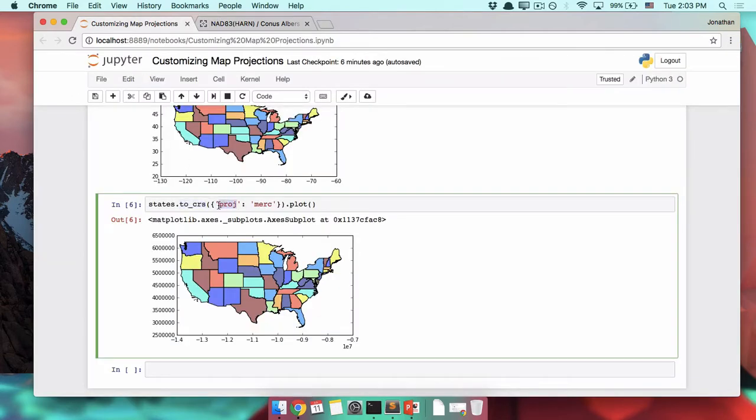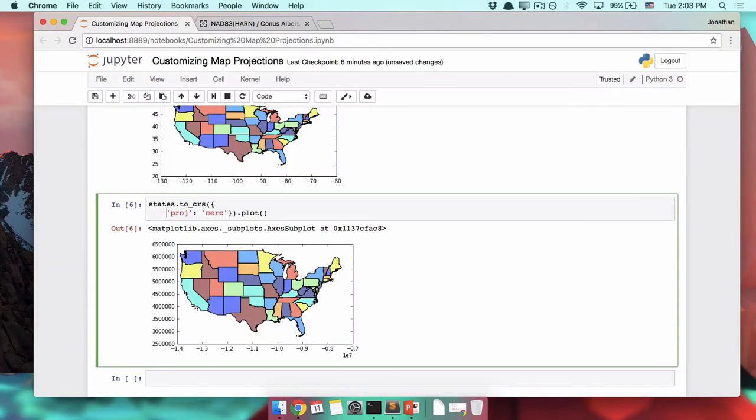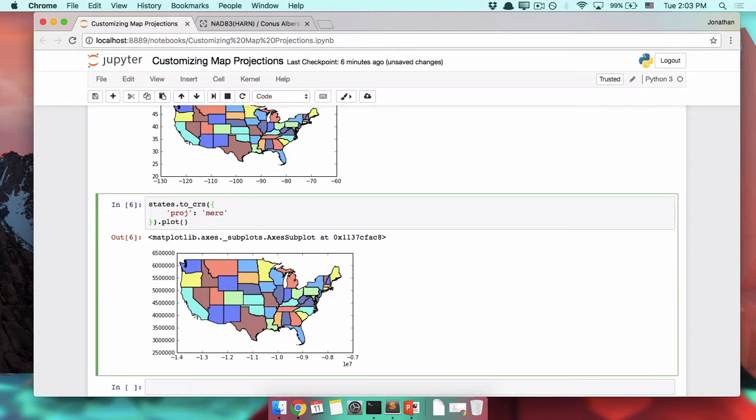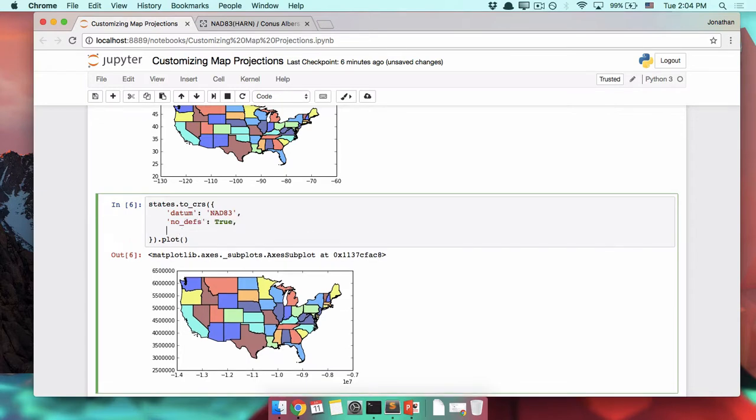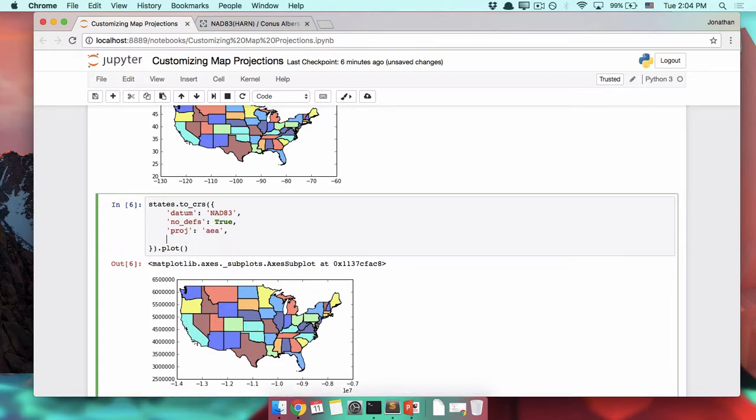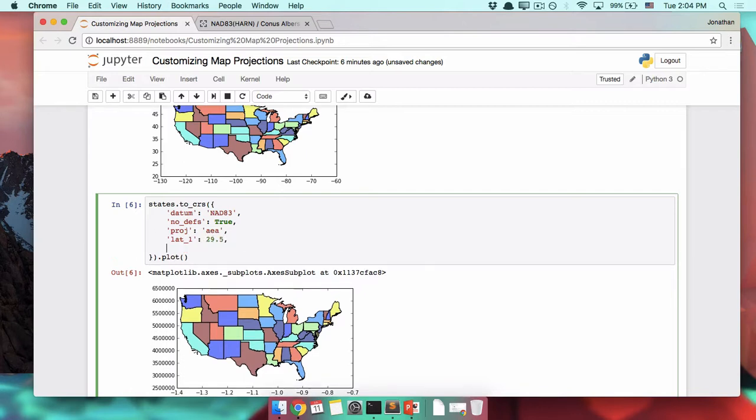Instead of proj merc, I'm going to break this down onto several different lines. We could do it on one, but I have a lot to type. The datum is NAD83. No definitions, that's true. The projection is Albers equal area. The latitude_1, the latitude_2.